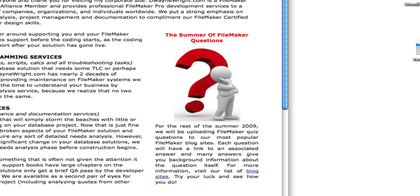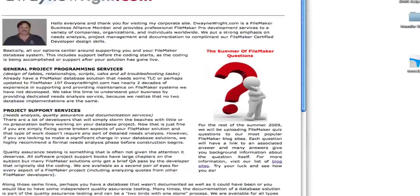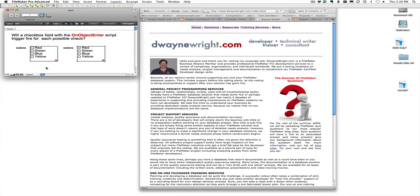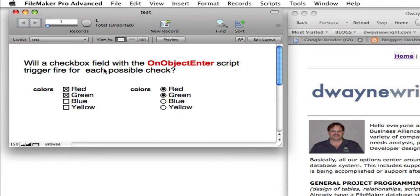We've chosen one here as a test, and the question is: will a checkbox field, or even a radio button field for that matter, where it has the On Object Enter script trigger applied to it — will it fire for each possible check?